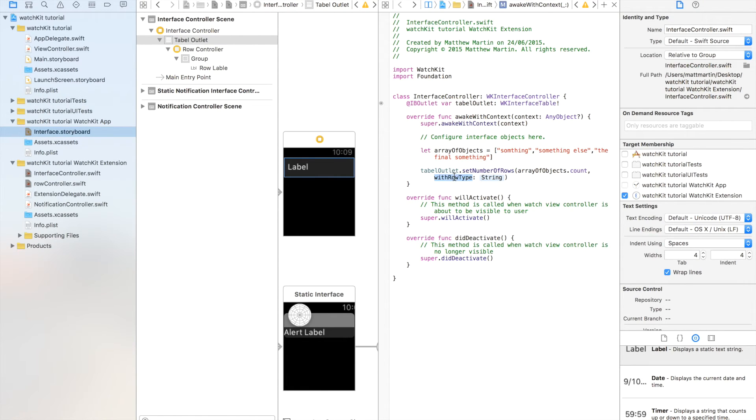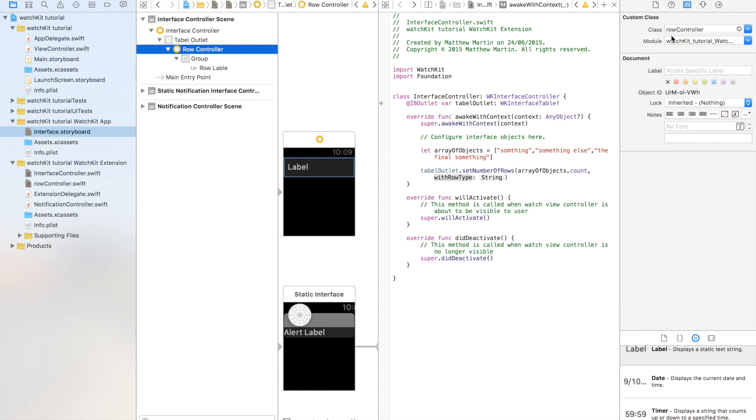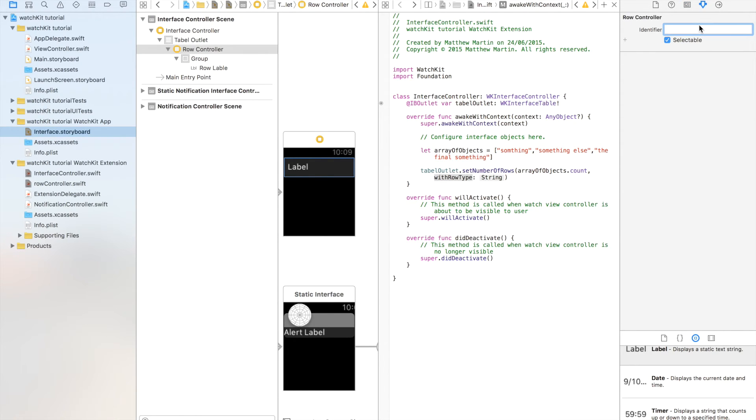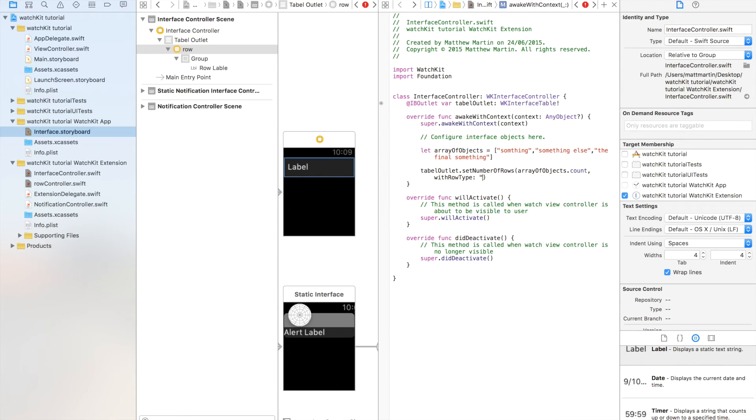And finally, we want the row type. So again, just like Xcode, we have a row identifier. And so we click on our row, go here. We set up our identifier, so I'm just going to call it row. So our row identifier will be row.